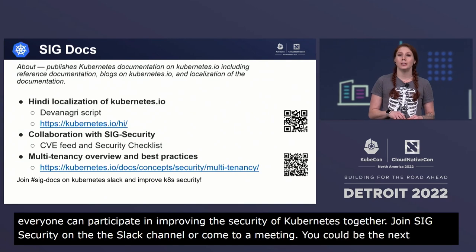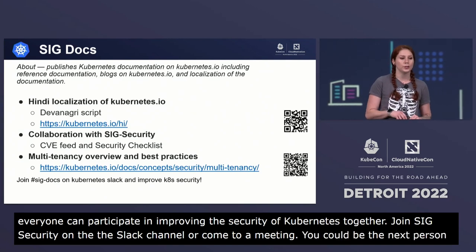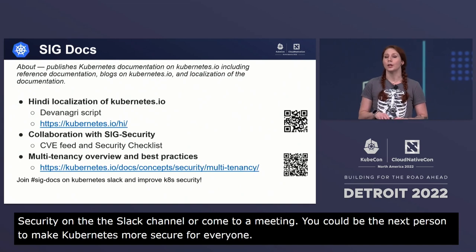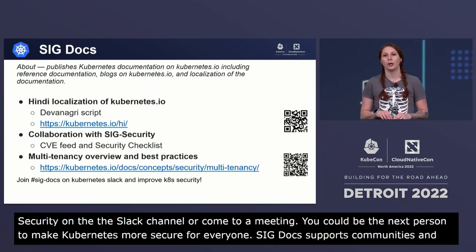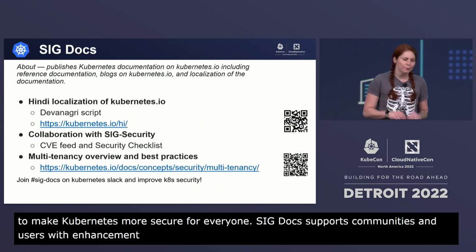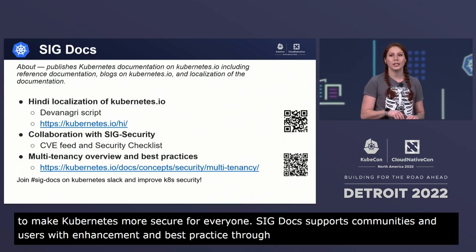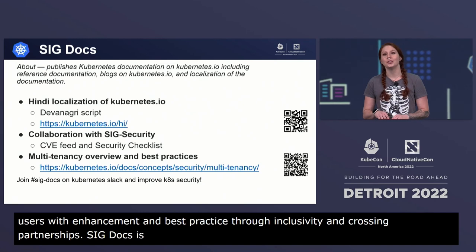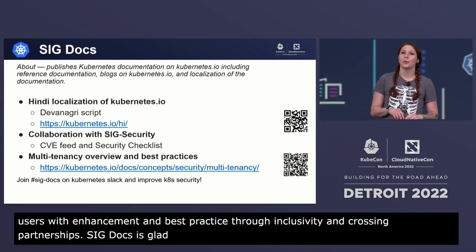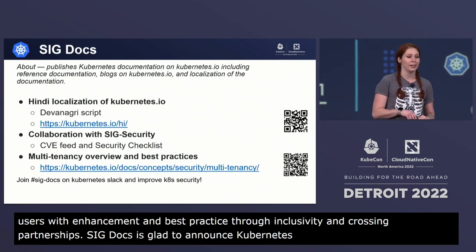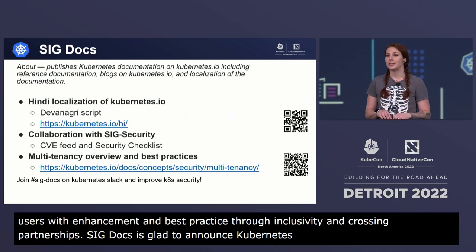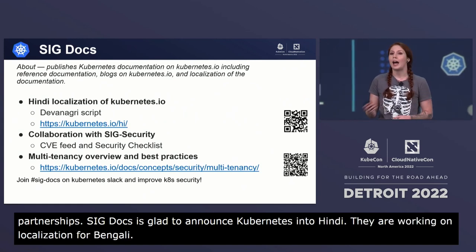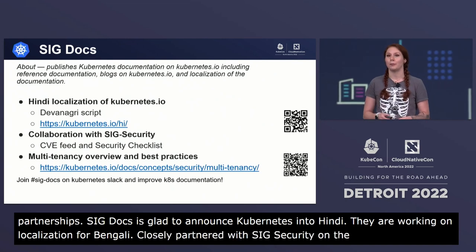SIG docs is focused on providing documentation that continues to benefit users and communities with each new feature enhancement and best practice through inclusivity and cross-SIG partnerships. SIG docs is especially proud to announce the localization of Kubernetes.io into Hindi — it is their first use of the Devanagari script and they are working on localization for Bengali. They are closely partnered with SIG security on the development and publication of both the CVE feed and the security checklist.